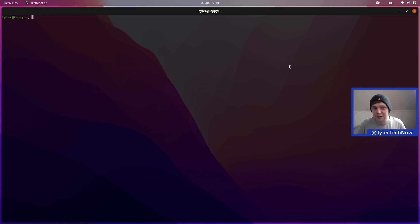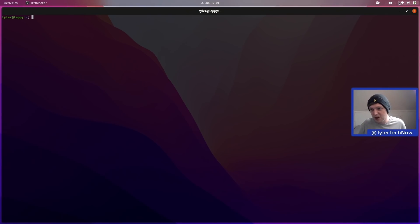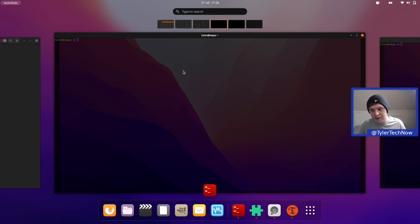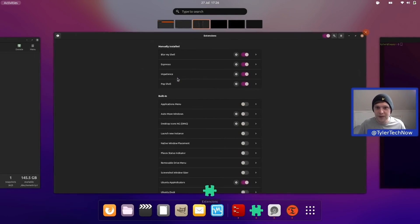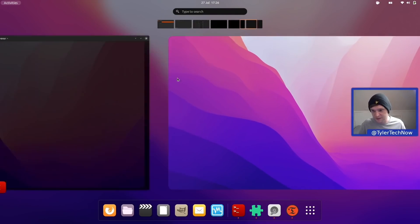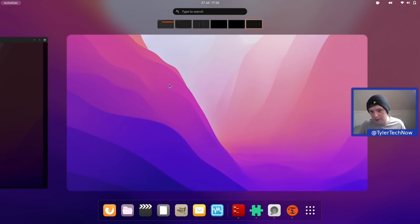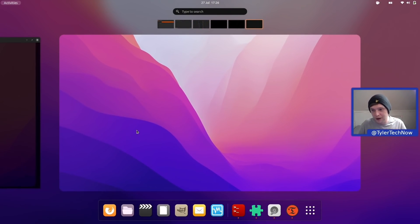That's basically it for the desktop setup. Pop Shell and Blur My Shell have covered all bases for me. With the Ubuntu dock removed, everything feels nice and fluid and I can move about without any issues.